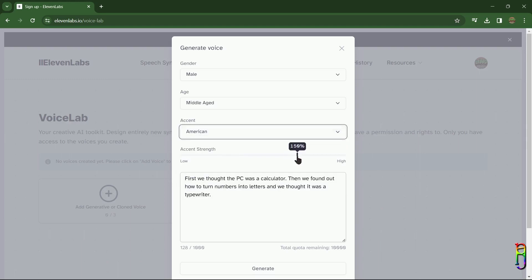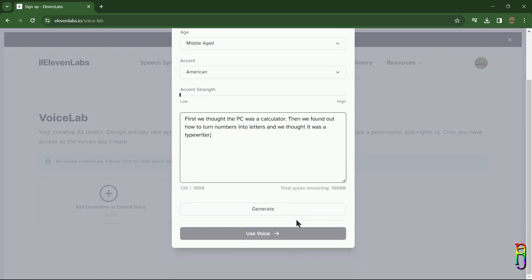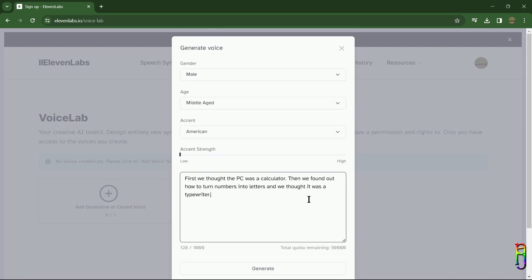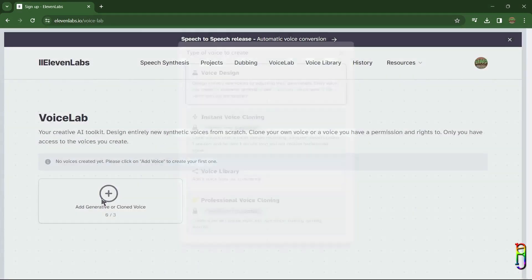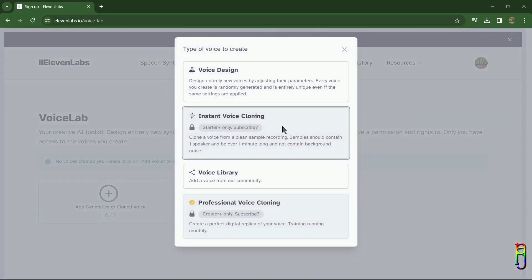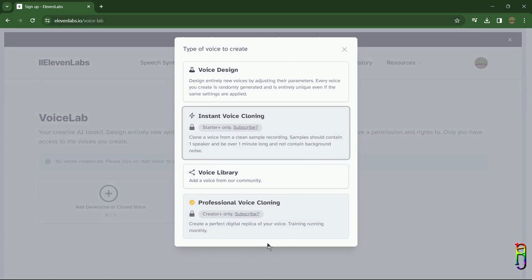a slider for the accent strength, then a big text box where you can type in the text you want to convert to speech, which is limited to 1,000 characters only, and a button below to generate. Aside from the